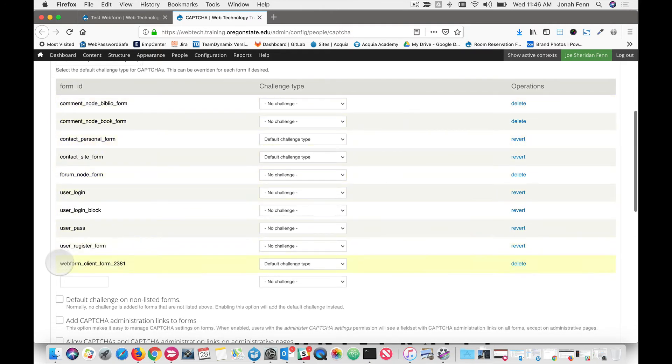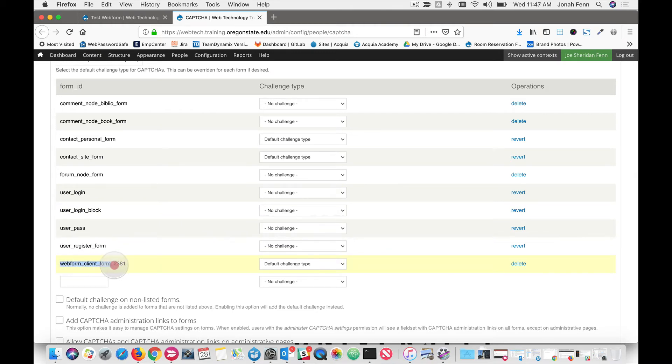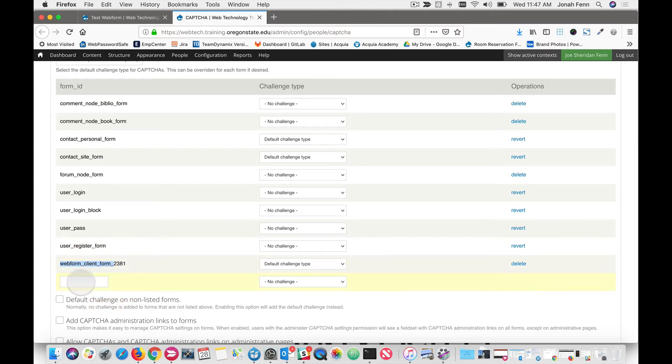We want a web form pattern. And we've got an example right here, where it says web form client form with the underscores. So I just copy this, paste it in the field, and put our ID number that we just found there at the end.